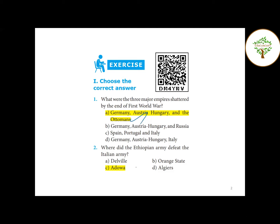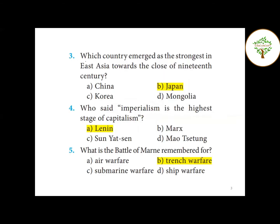Second question — where did the Ethiopian army defeat the Italian army? The answer is Adowa. Third question — which country emerged as the strongest in East Asia towards the close of the 19th century? The answer is Japan.